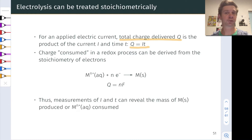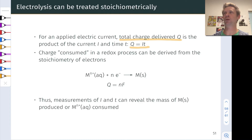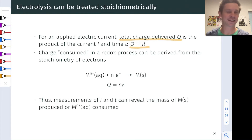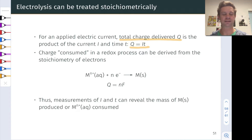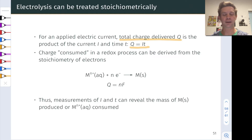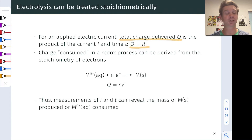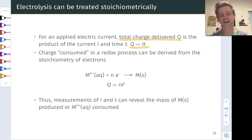Electrolysis can be treated stoichiometrically. To begin, we need to think more about physics rather than chemistry. What's the deal with current, charge, and time? An electric current is a charge per time. The total charge delivered by a current in a given amount of time t is the product of the current I and the time t.